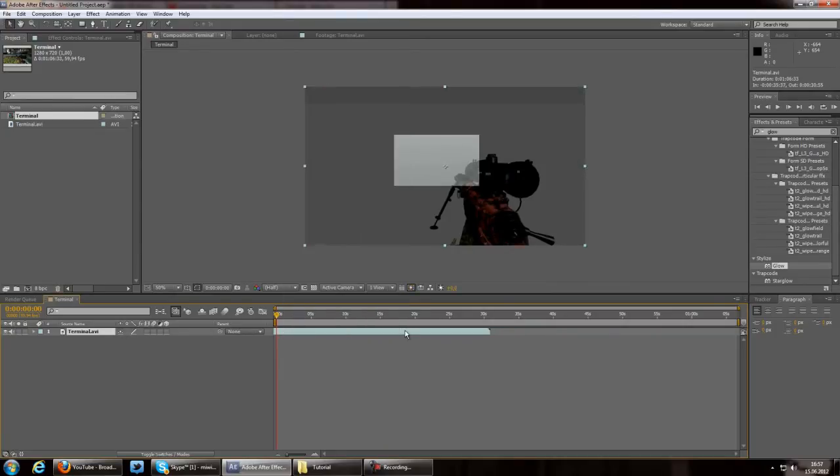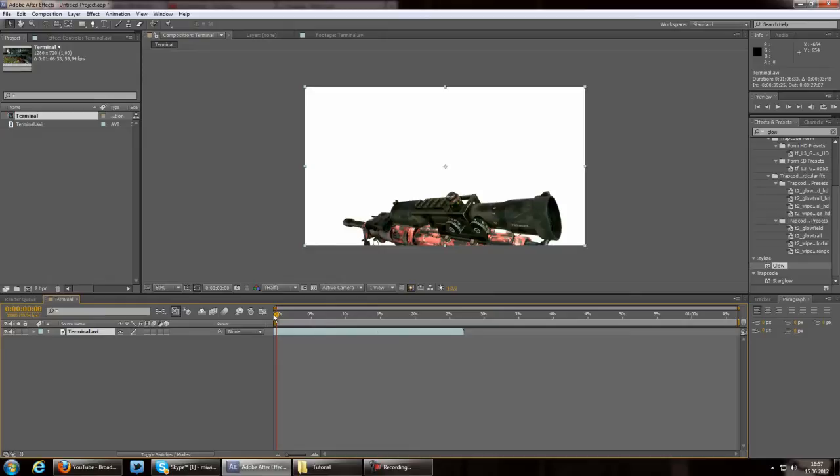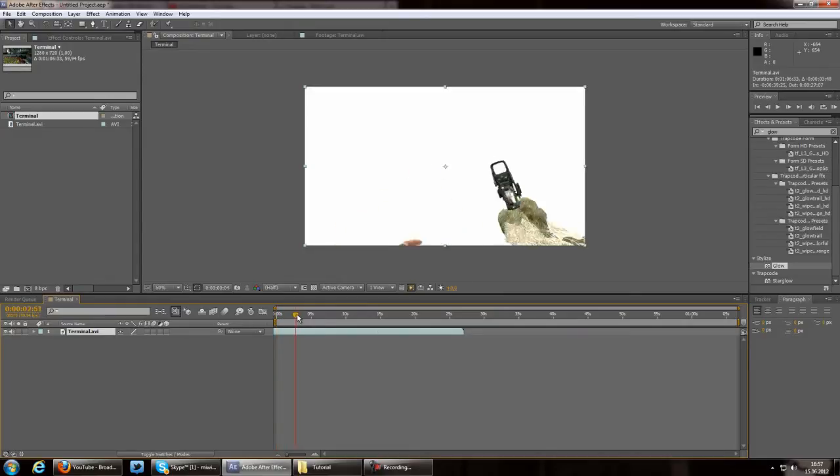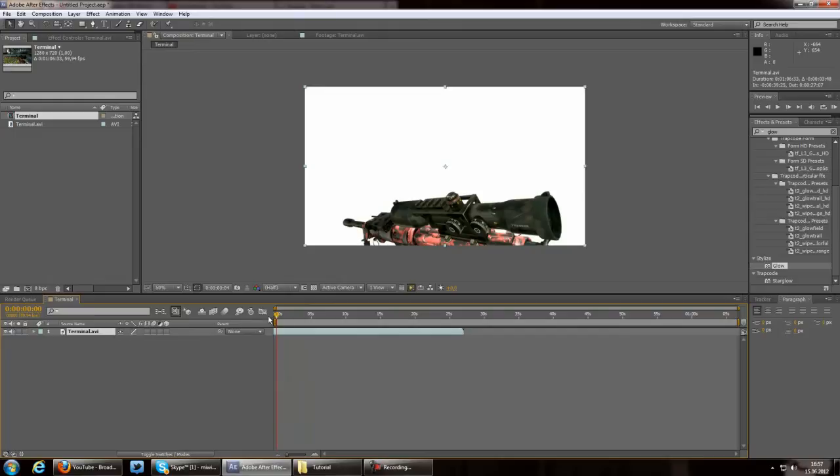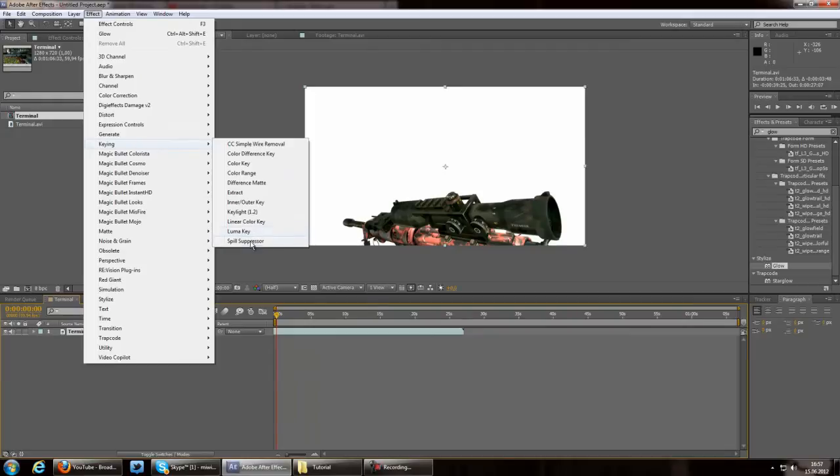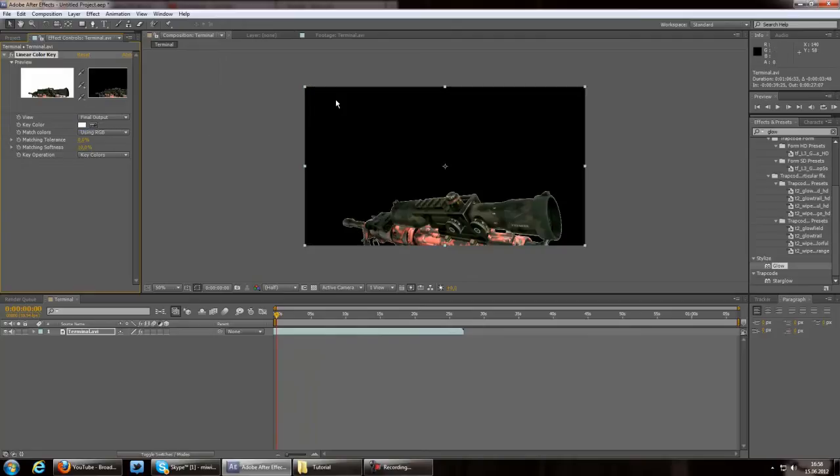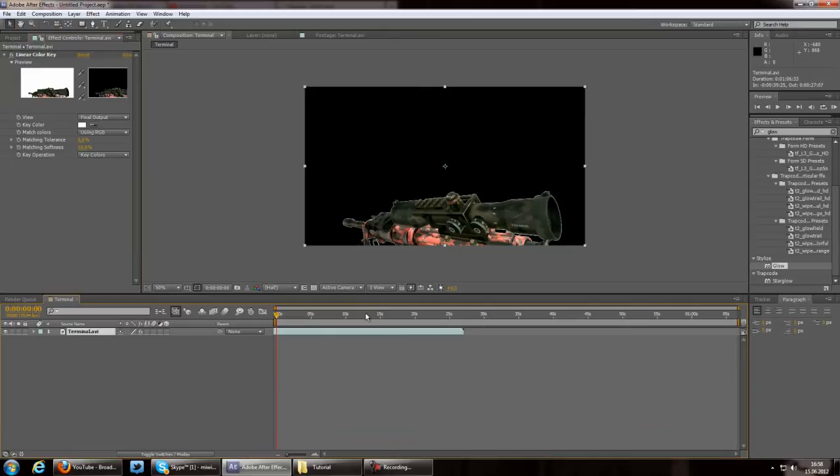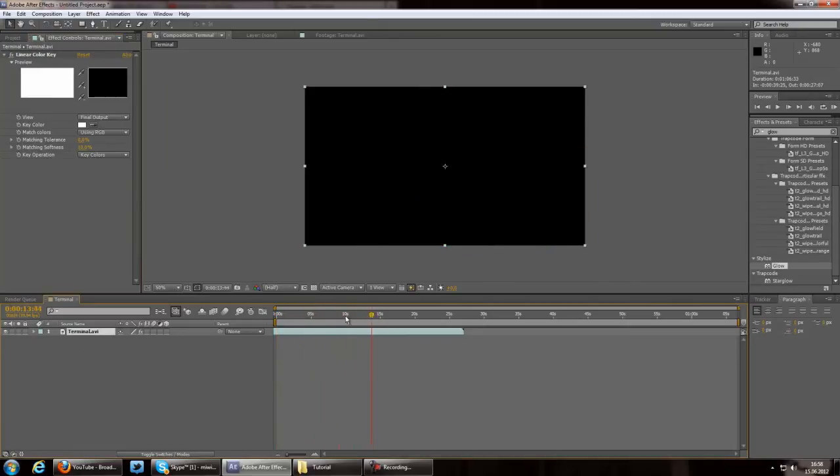About here, I think that's fine. And all you're gonna do now is pretty easy. You go on Effects, go on Keying, Linear Color Key, go on this little thing, and select the white frame, the white background. Disable the audio of course, and that's it.